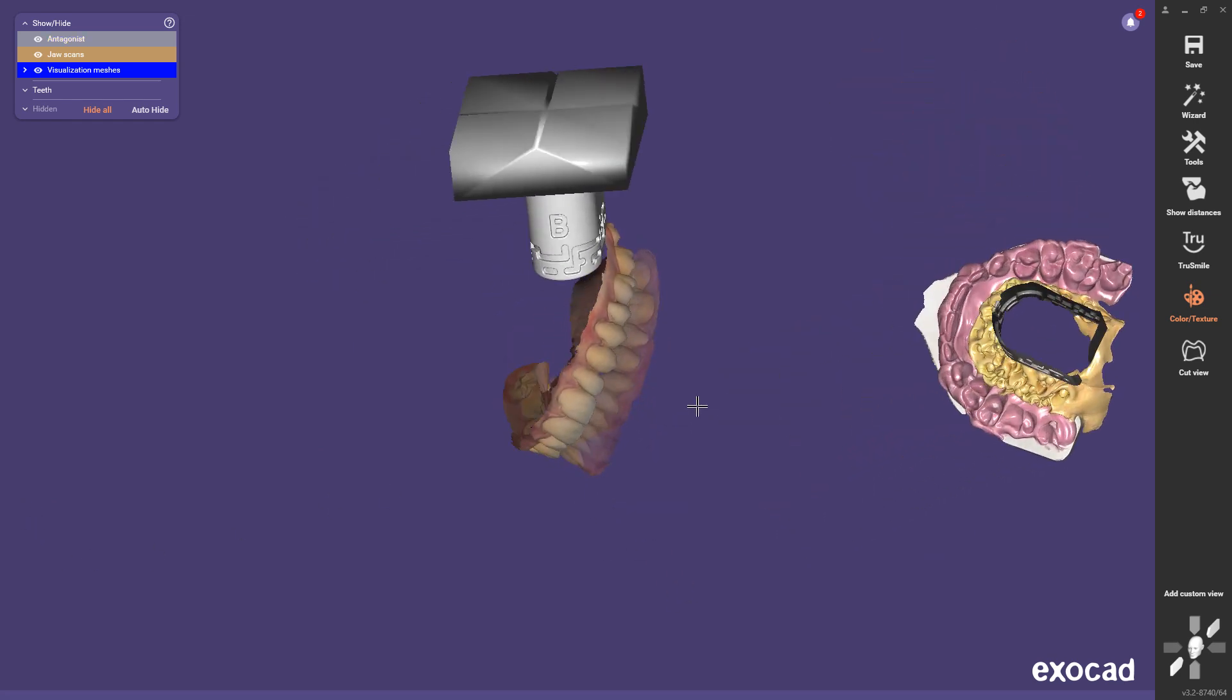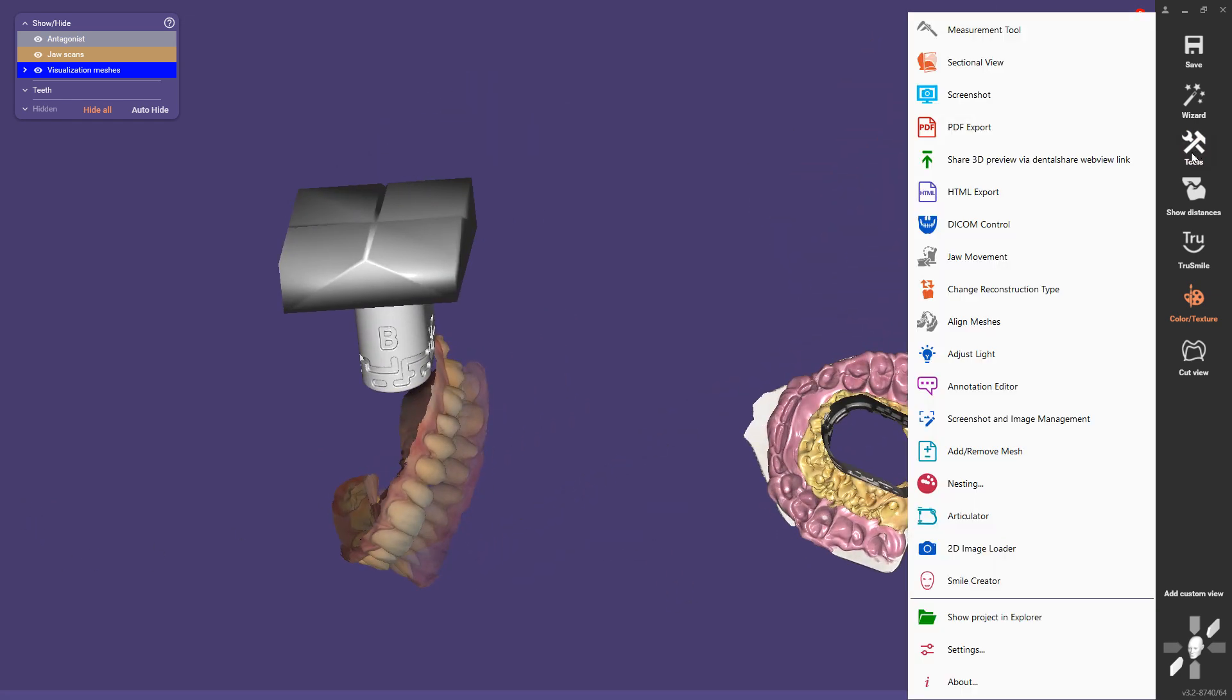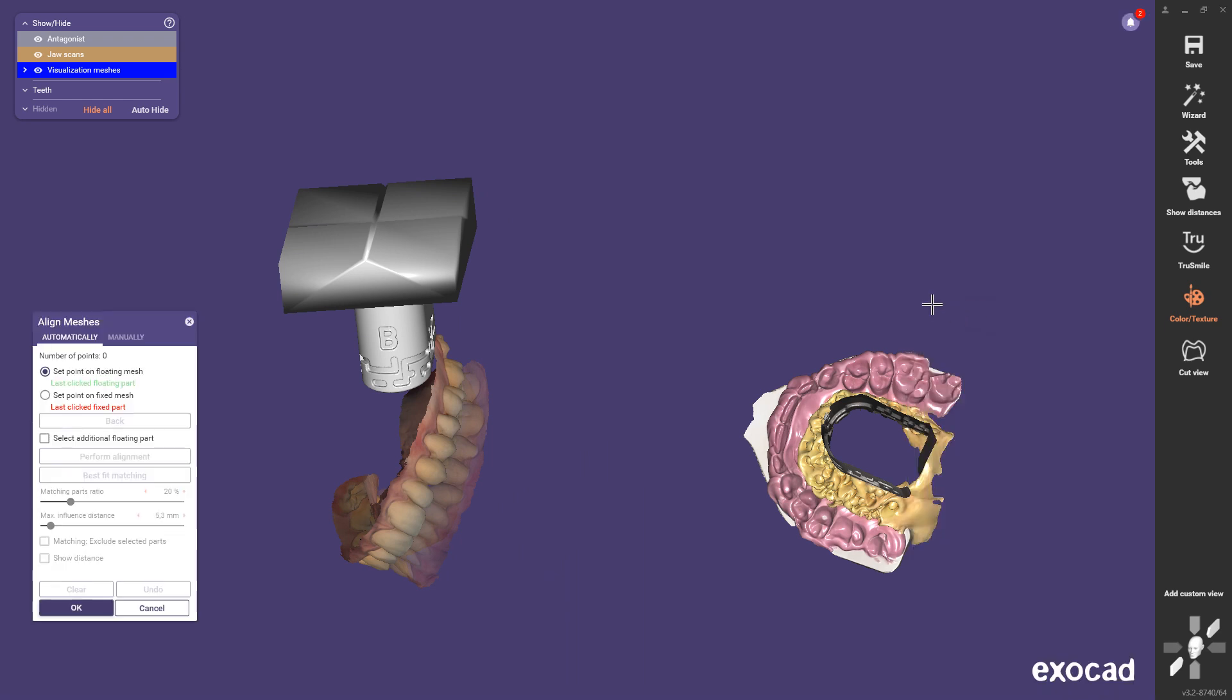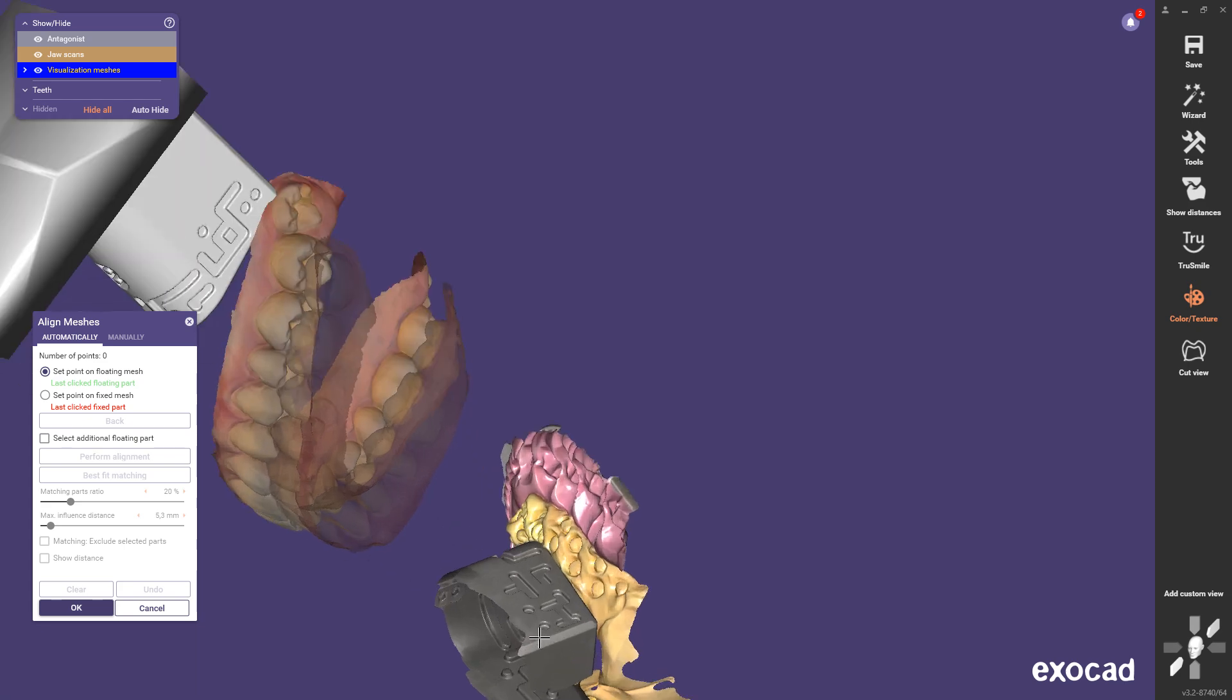Select the tool align meshes and start setting the points on the meshes. It's important that the transfer block STL is declared as fixed mesh.